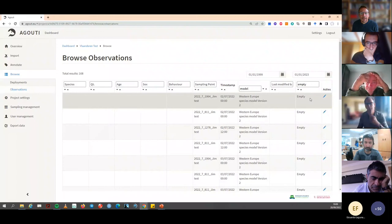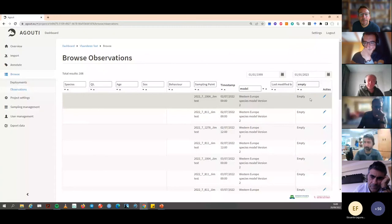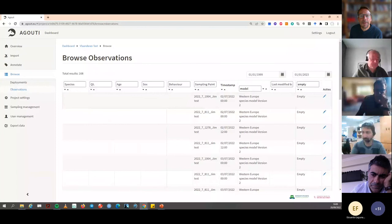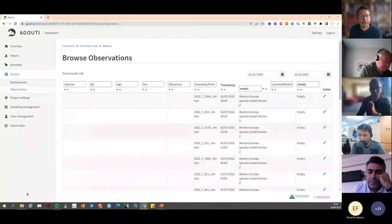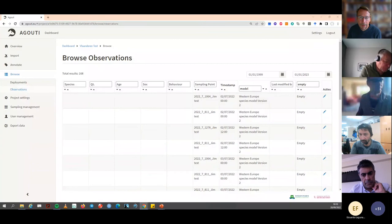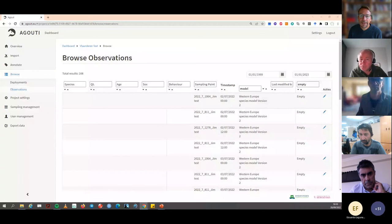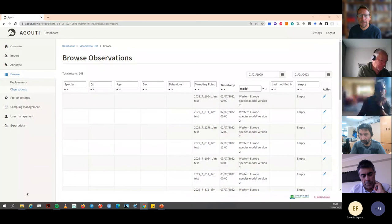Stojan asks: will future protocols for density estimation require calibration pictures in the same deployment folder in Agouti, or just pictures with animals? You will need them in the same deployment folder. When you run a camera you first get calibration photos, then the thousands of animal photos — everything is on the single SD card, and that whole card goes into the same deployment folder in Agouti. Patrick will explain what happens afterwards.